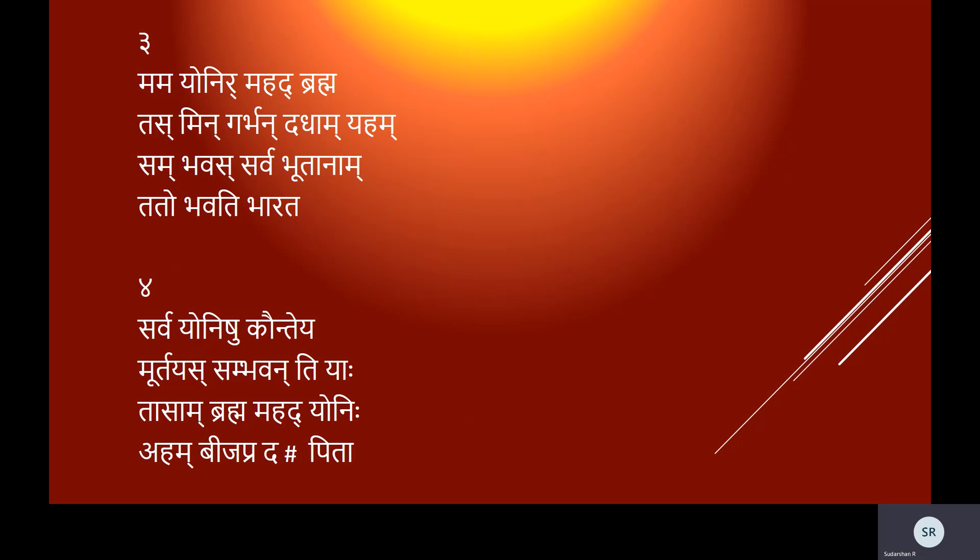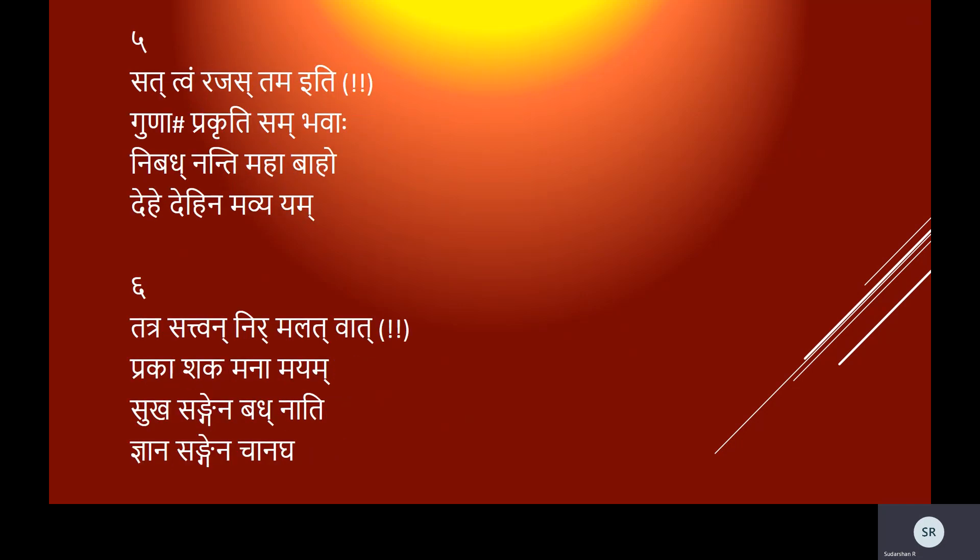Sarvayonishu Kaunteya murtayah sambhavanti yah, tasam brahma mahad yonih aham bija pradah pita. Sattvam rajas tama iti gunah prakriti sambhavah, nibadhnanti mahabaho dehe dehinam avyayam.